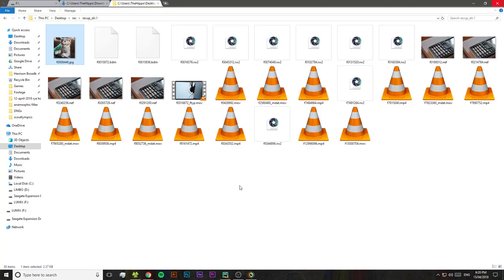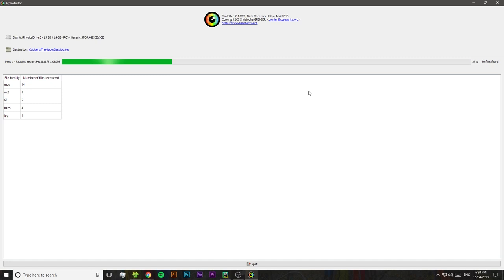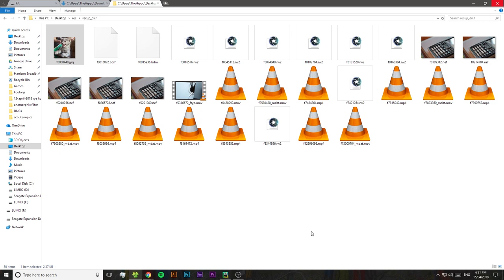Now looking through all these files that PhotoRec's recovered, I can see that it's actually found that photo I deleted, the one that I was after. So what I'm actually going to do is open up PhotoRec and I'm going to cancel this scan. I've already found the file I was after, so I'm not going to bother scanning through the rest of the disk. I'm just going to cancel it here.